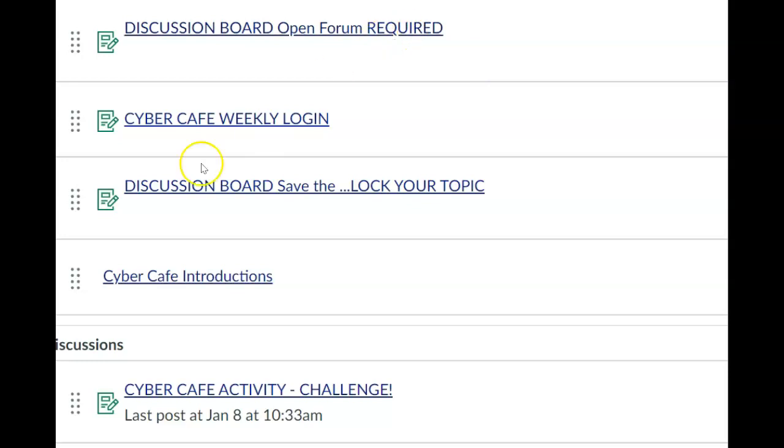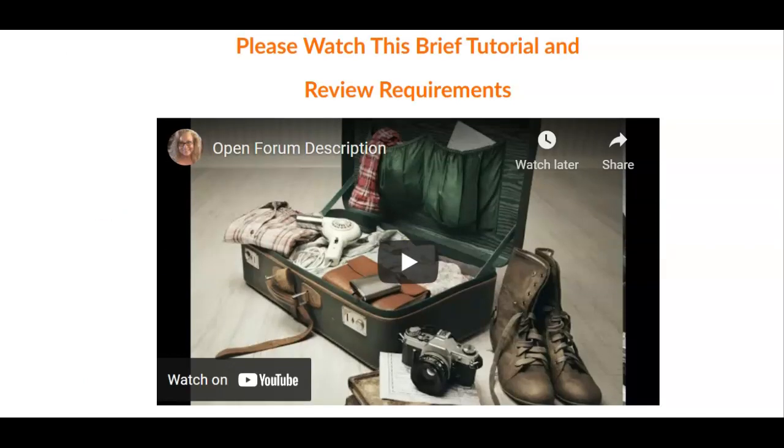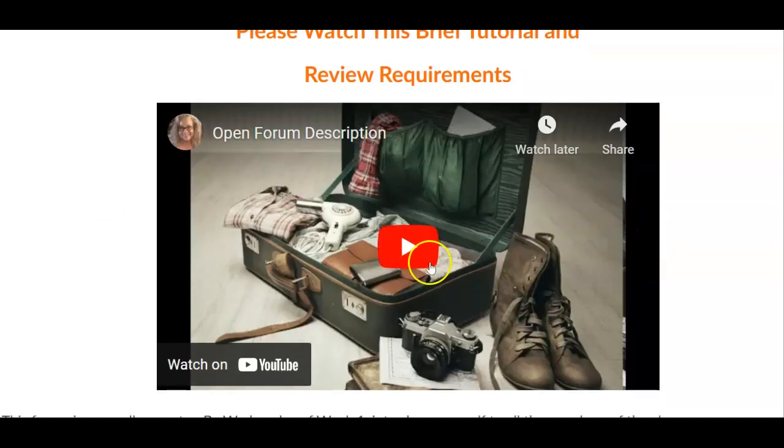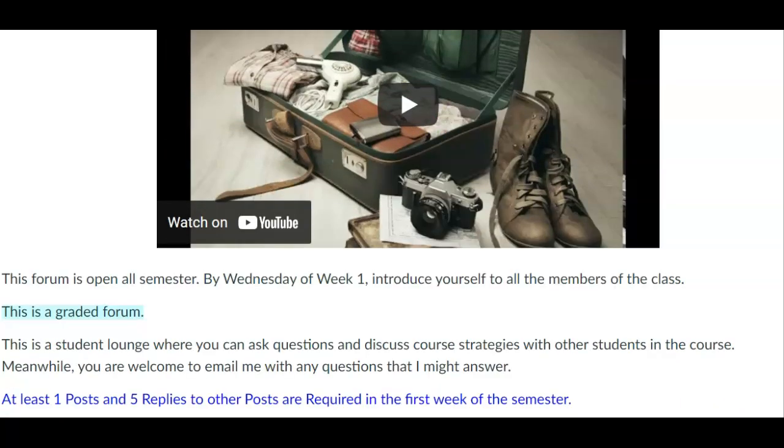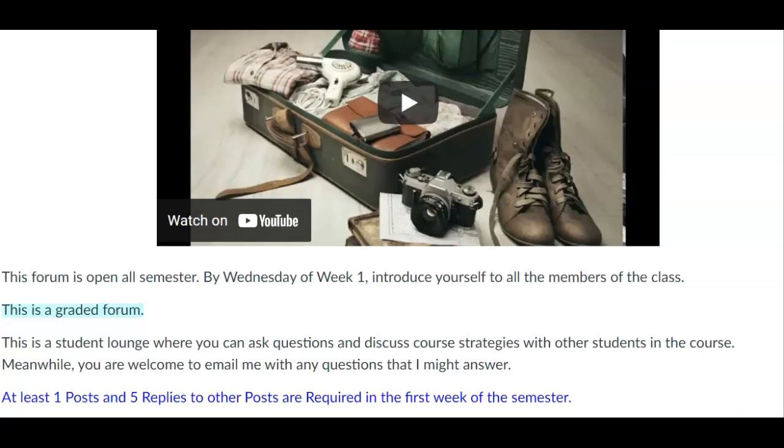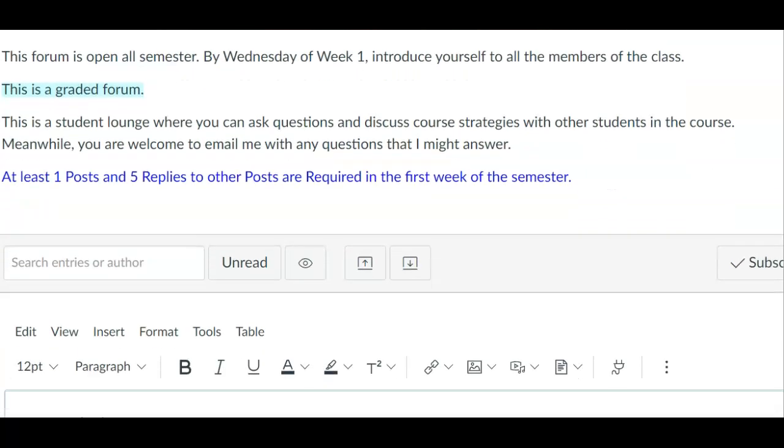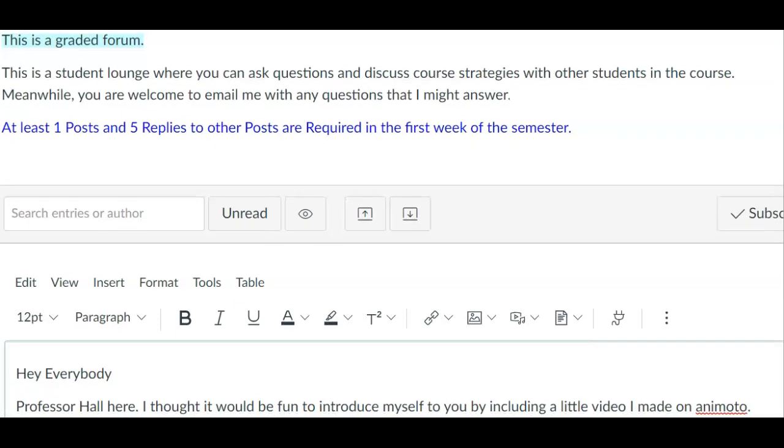What are you going to post there? For the open forum you will find, that's right, a tutorial and a little bit of information. Let's see how I created a little post.